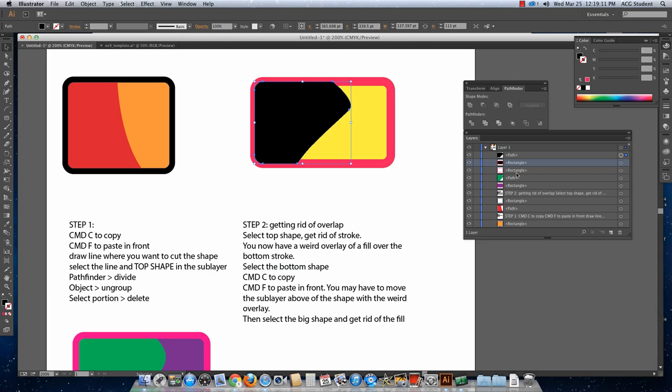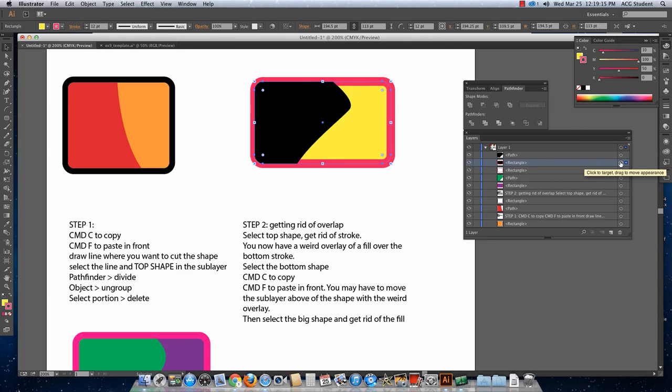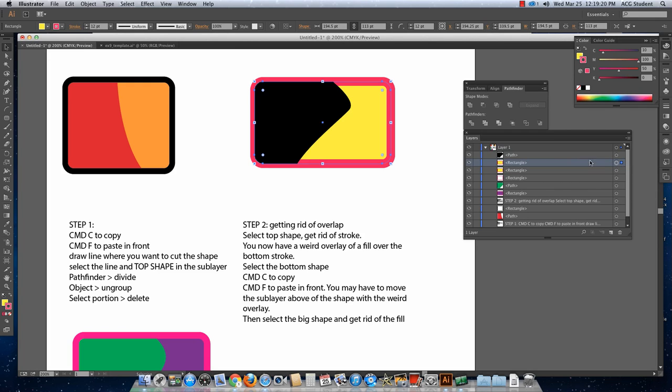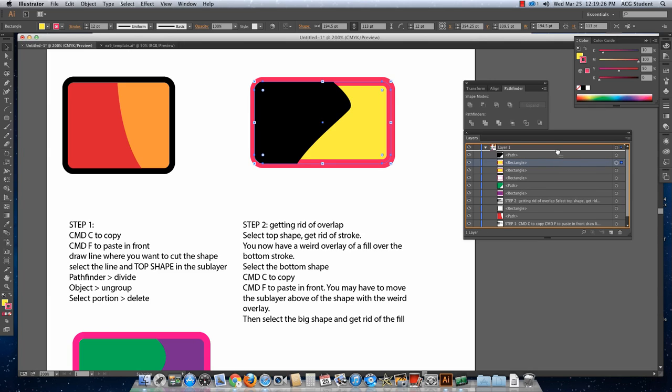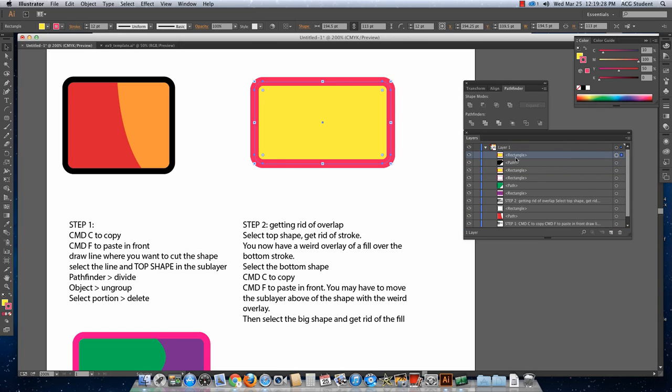Select the bottom shape, the shape below it, right there. And Command C, Command F to paste in front. It did not paste on top of the layer stack, however. So I need to drag it up above that little piece of path.